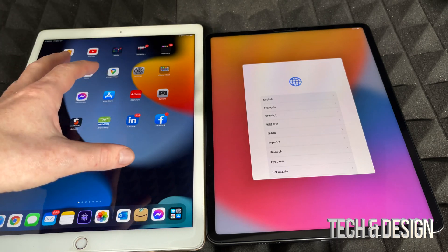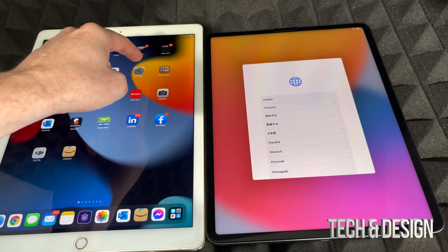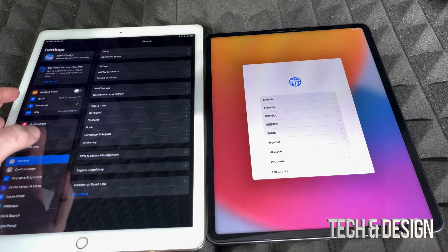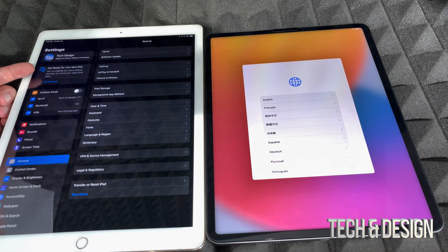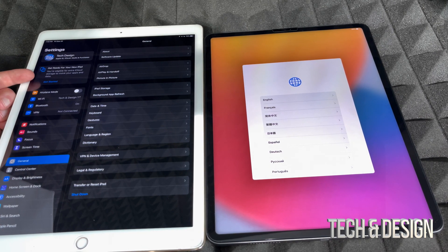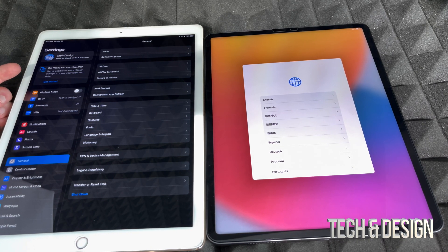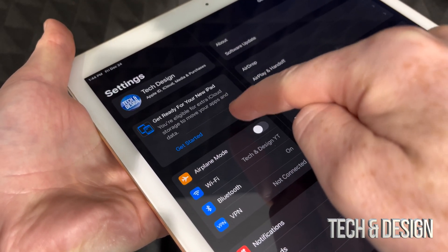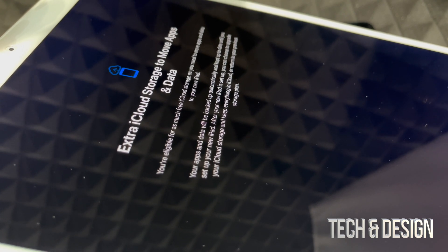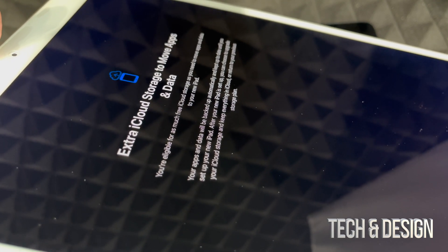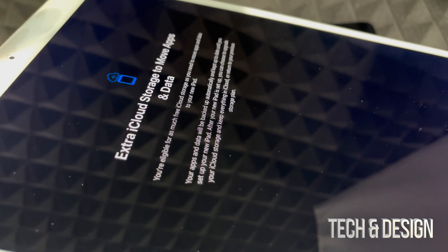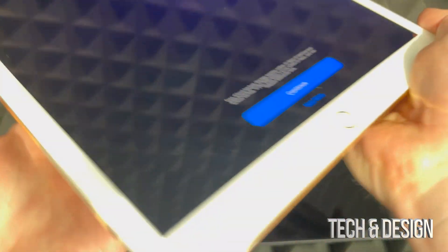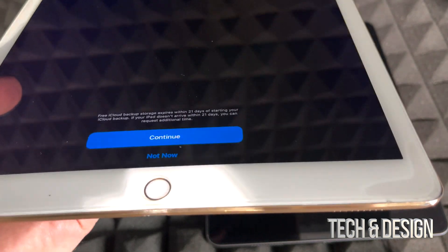If it doesn't appear, go into your settings on your old iPad. On the left-hand side, most of you will see your second option say 'Get ready for your new iPad.' You do not need to buy more iCloud space — I never buy iCloud space. If you tap on that option, it will give you free storage in order to move everything to your new iPad.